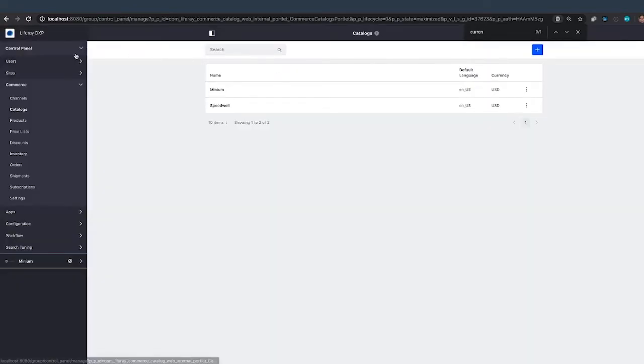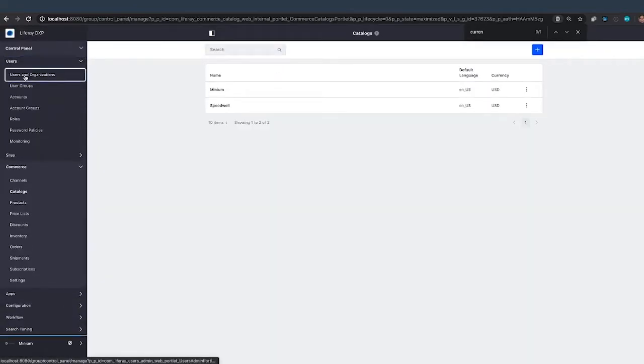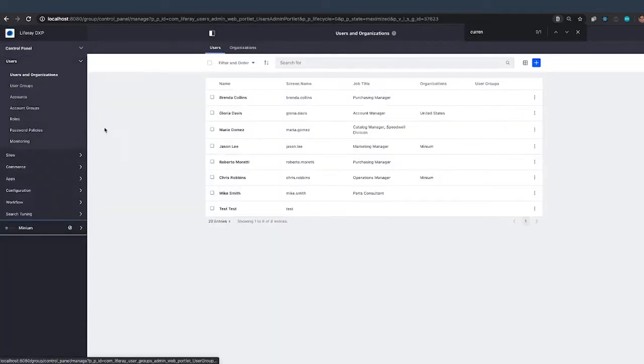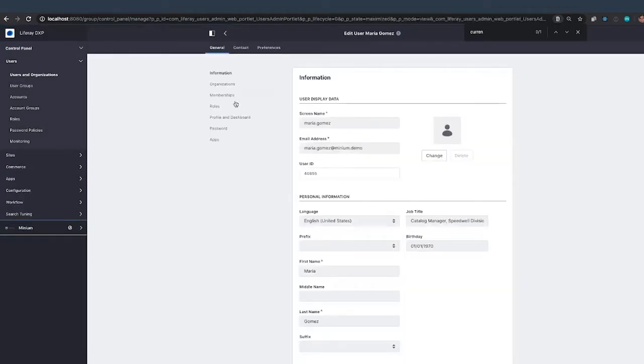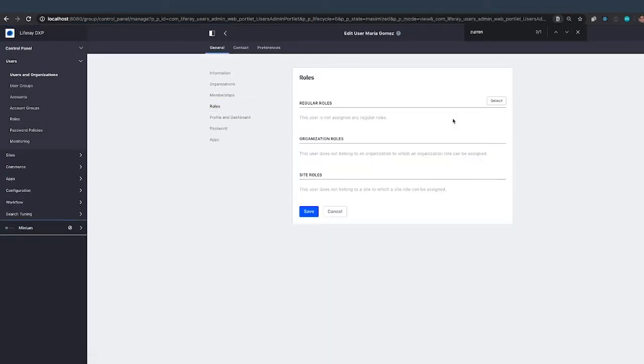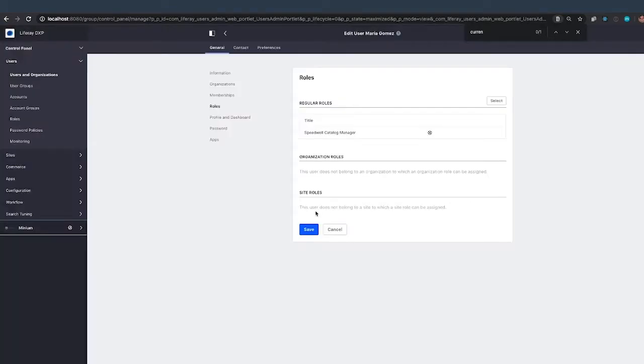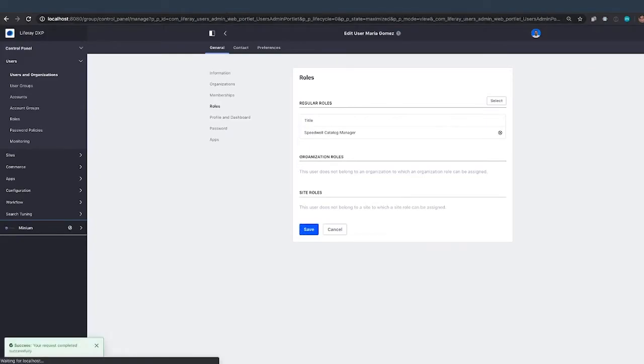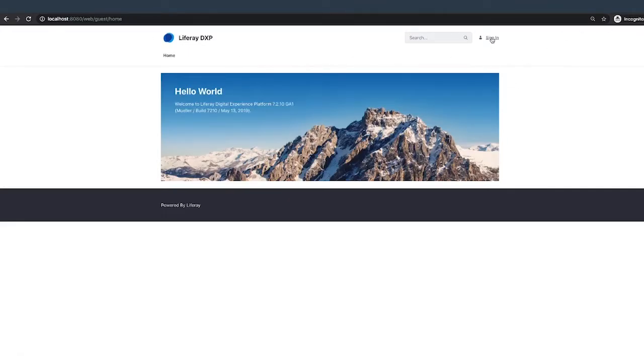I've already created a user. So I've created a new user in the system, Maria Gomez. She is the catalog manager for the Speedwell division. So I'm going to give her this Speedwell catalog manager role. And then over here in a new browser, Incognito, I'm going to log in as Maria.